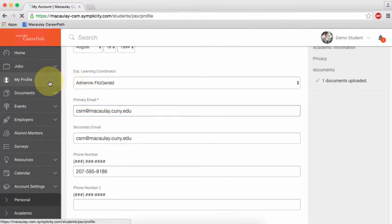Next, click on My Profile. Here you can add a quick personal statement,